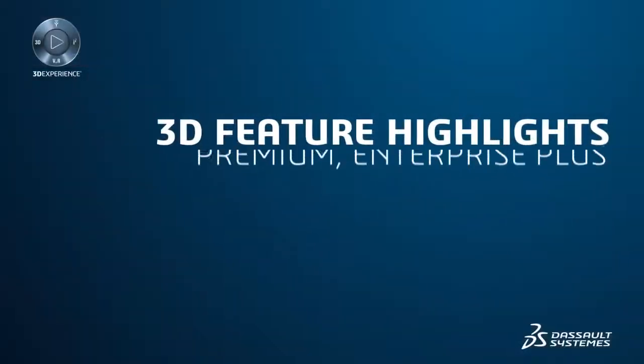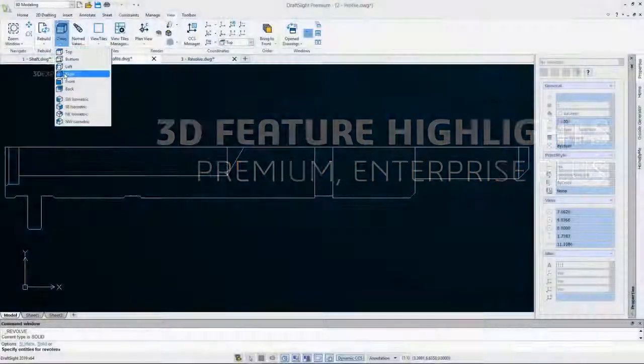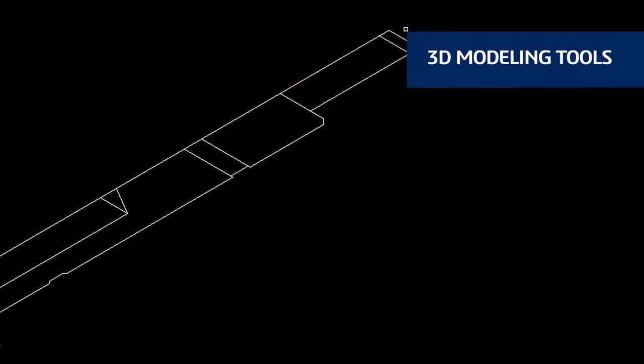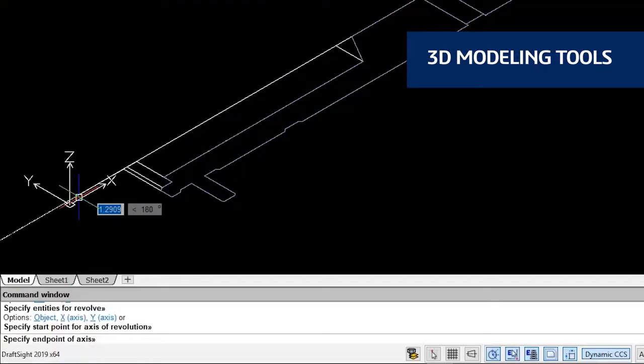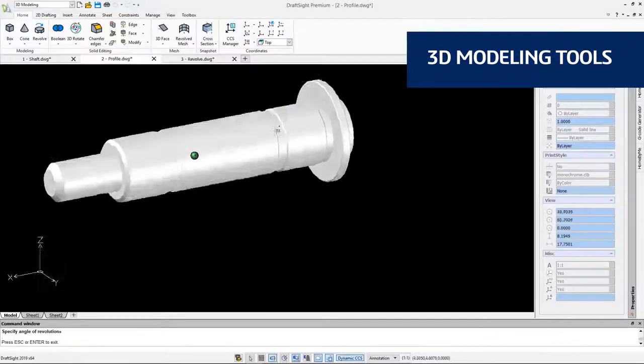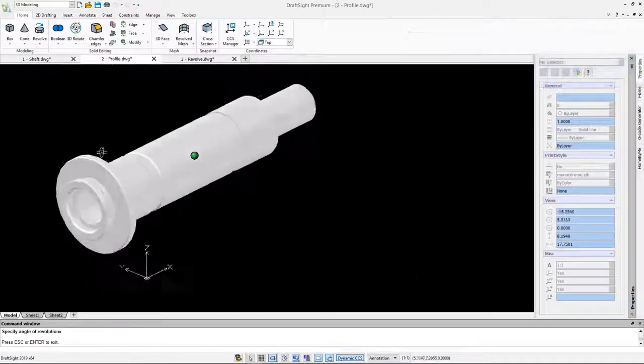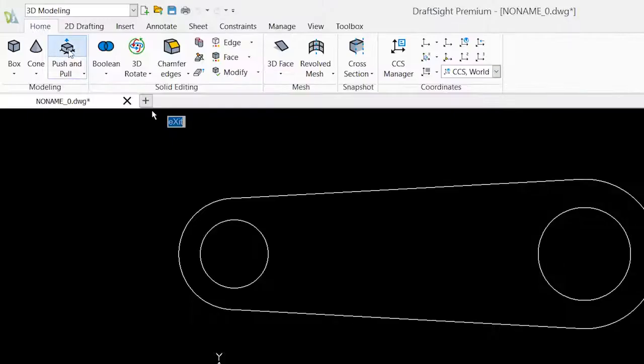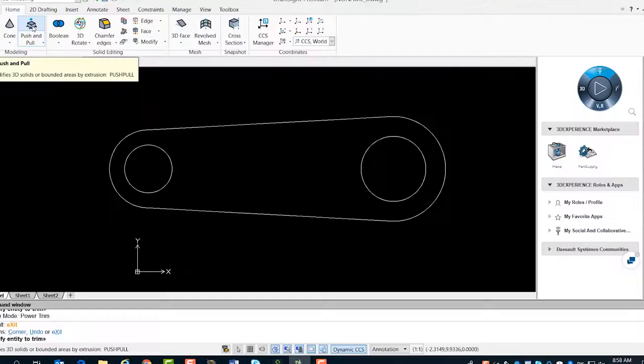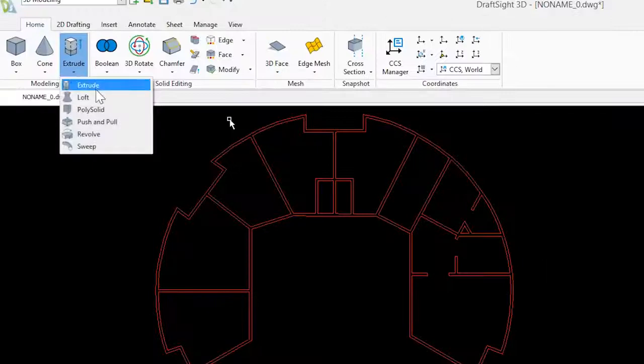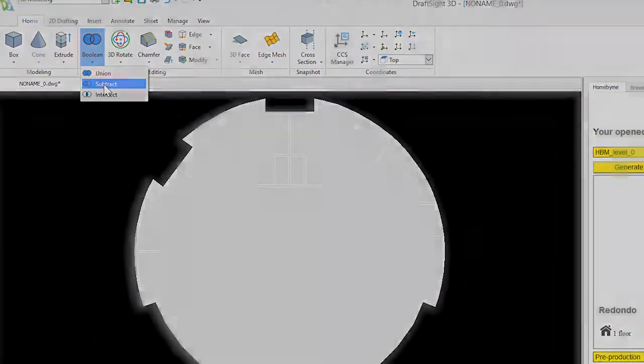Full 3D capabilities are exclusive to DraftSight Premium and DraftSight Enterprise Plus. With DraftSight Premium and DraftSight Enterprise Plus, you now have the freedom to design the way you want and create your desired 3D geometries using Revolve, Push and Pull, Extrude combined with Boolean operation Subtract, and more.